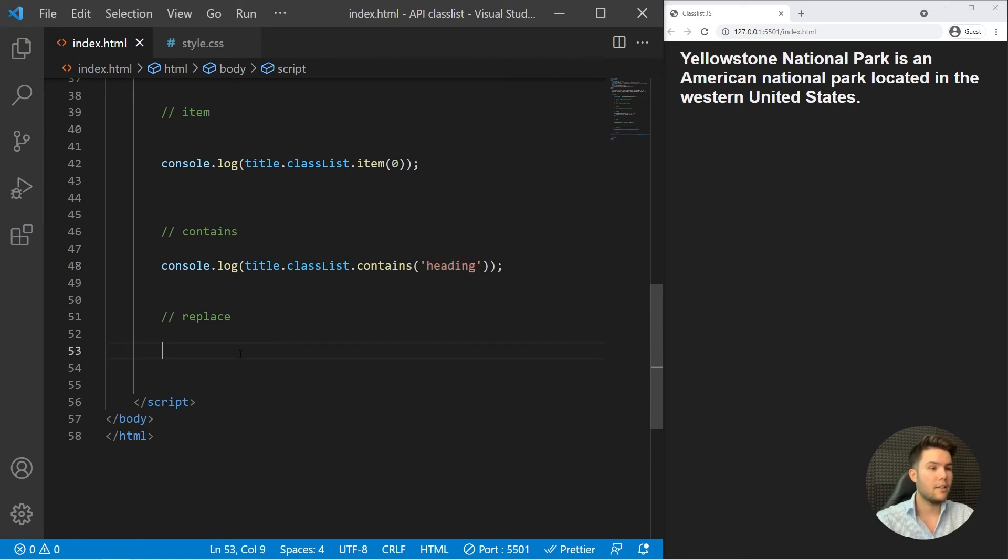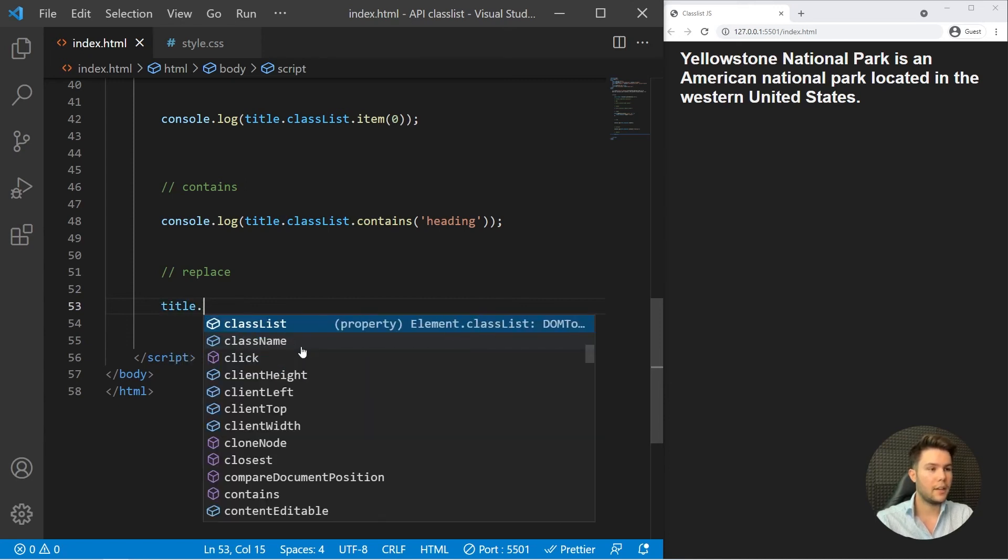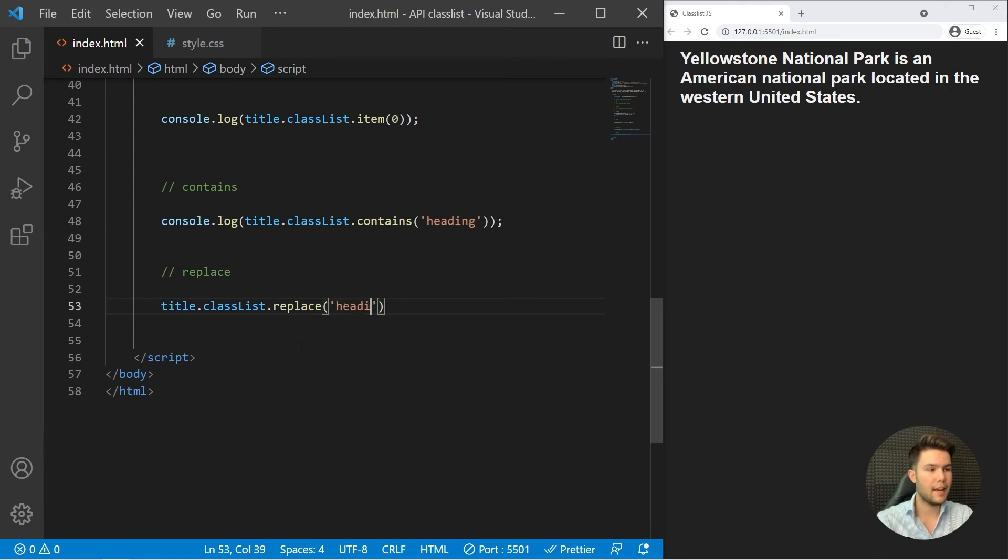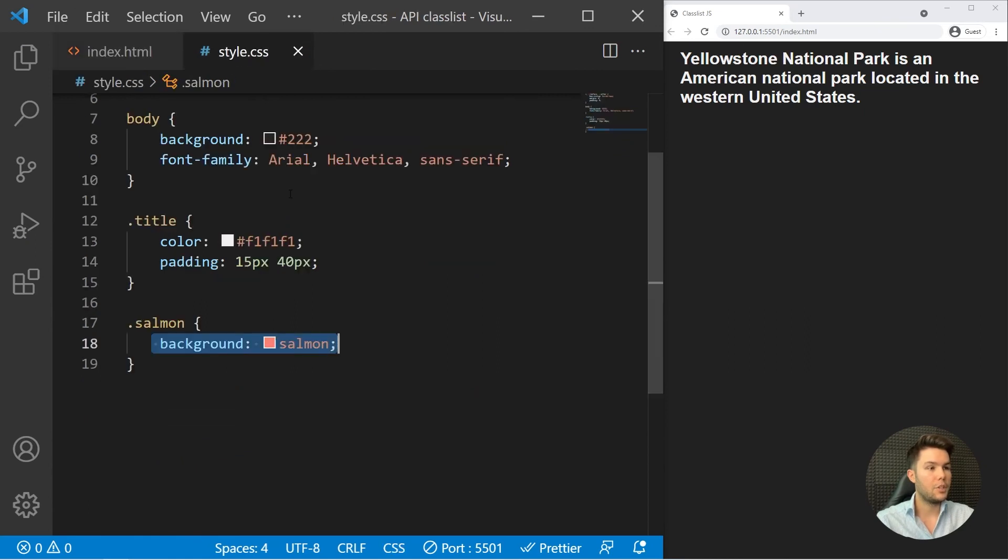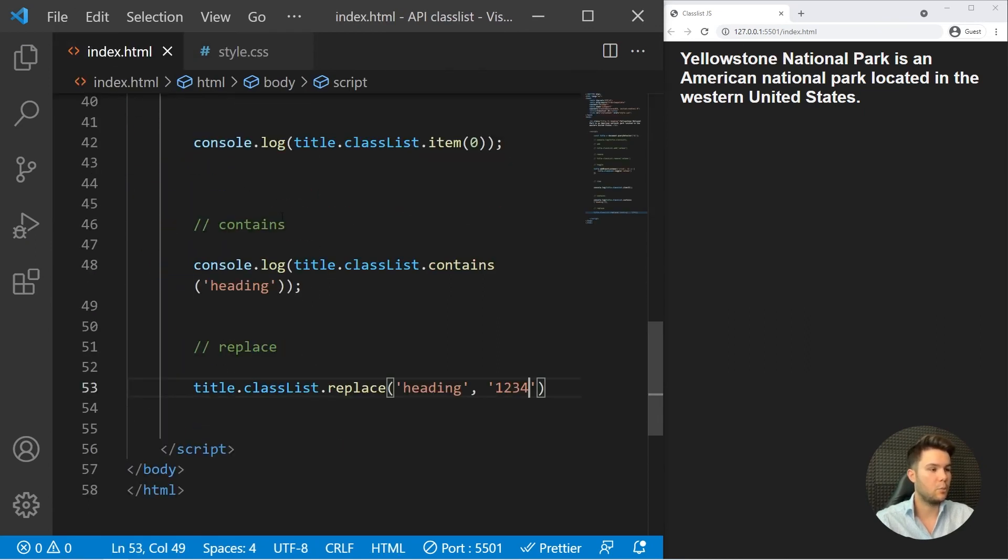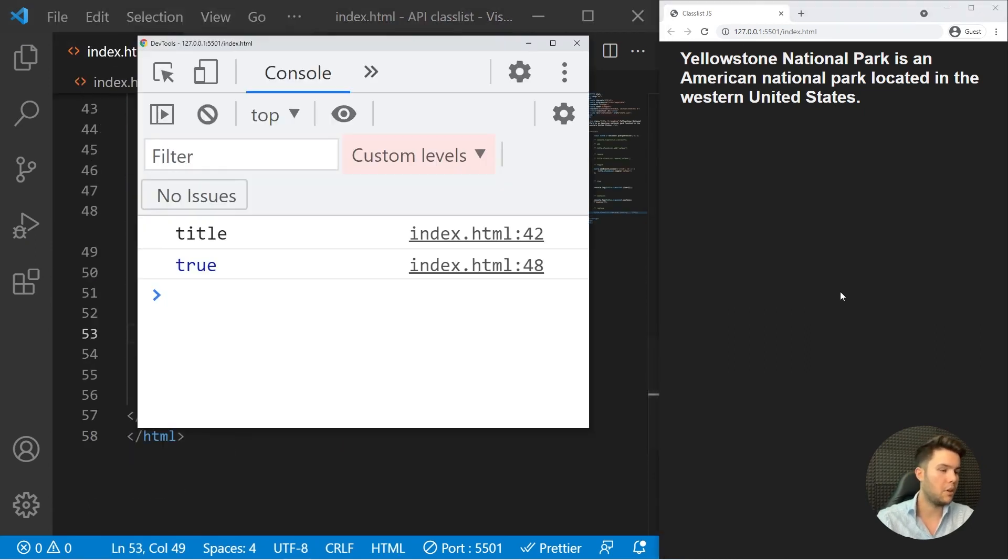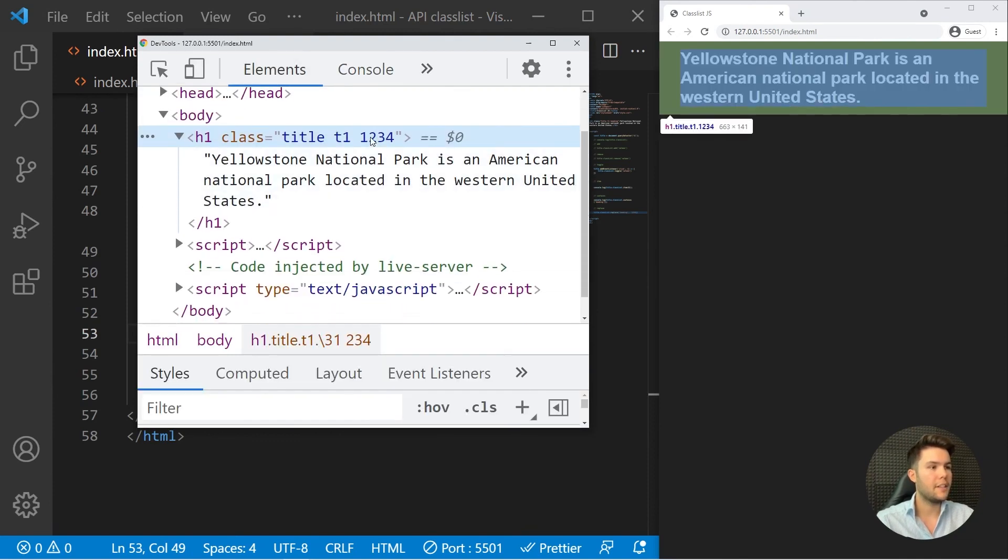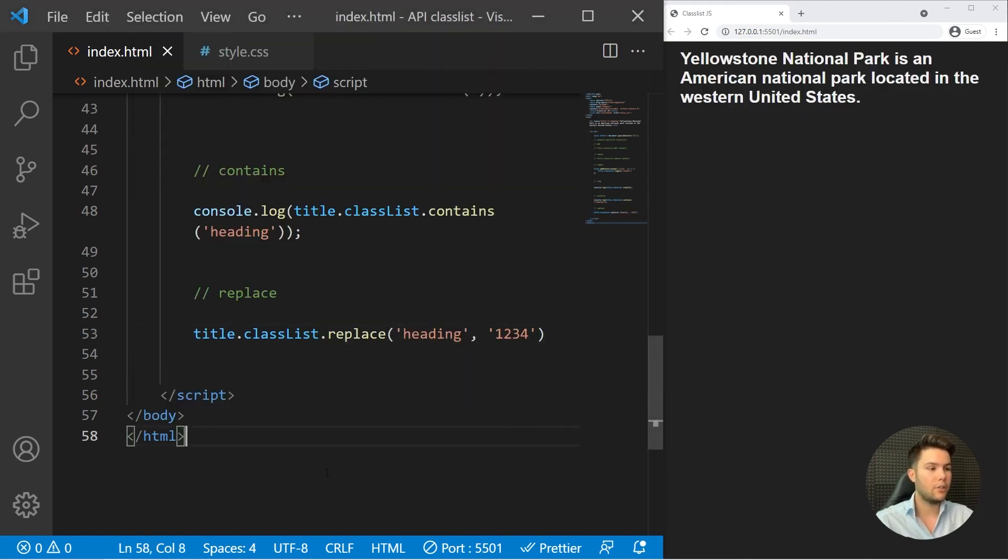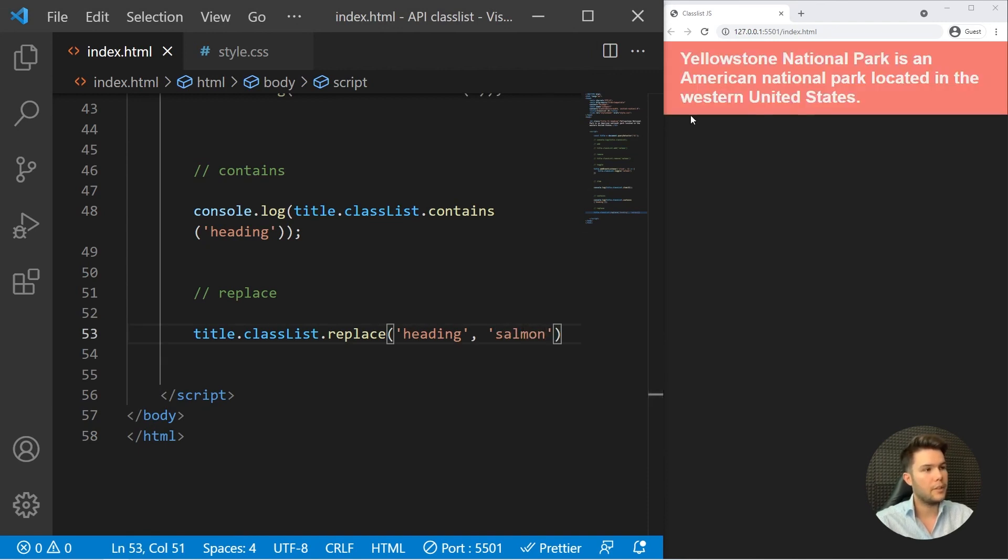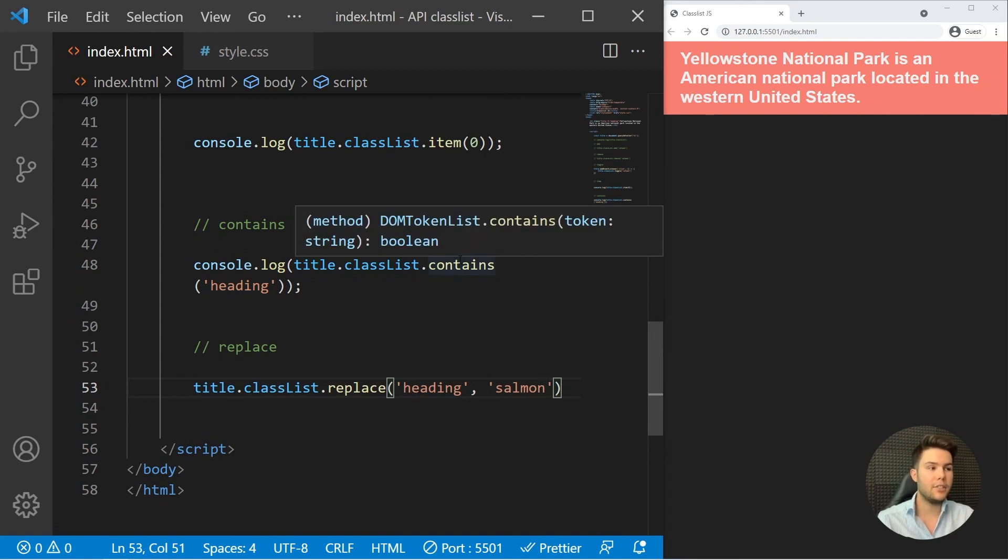To finish with that, we can also replace some class, which is also really useful. Title.classList.replace, and I want to replace 'heading' with '1234', for example. 1234, which is not existing in my CSS, but whatever, it will still work. If you go on the elements panel, you'll see that now we do not have heading at the end but 1234. We could also replace heading with salmon, for example, and it will just replace heading like that.